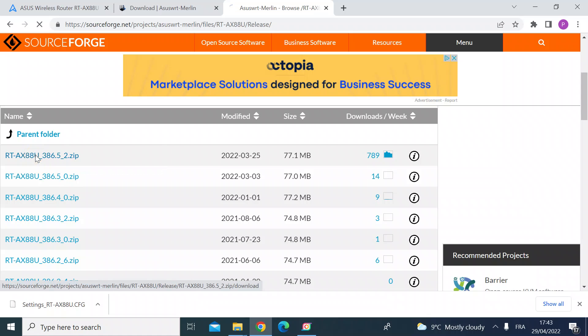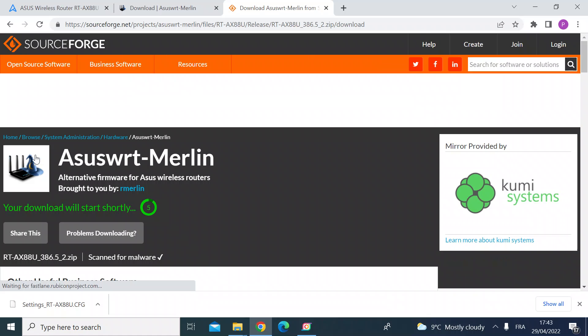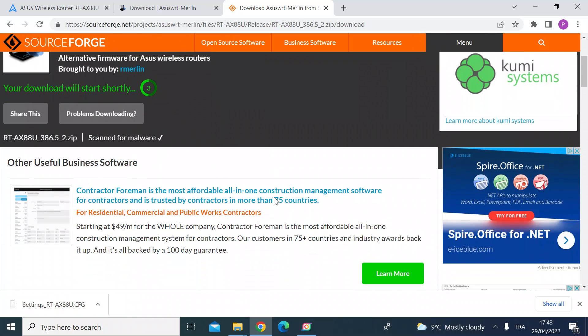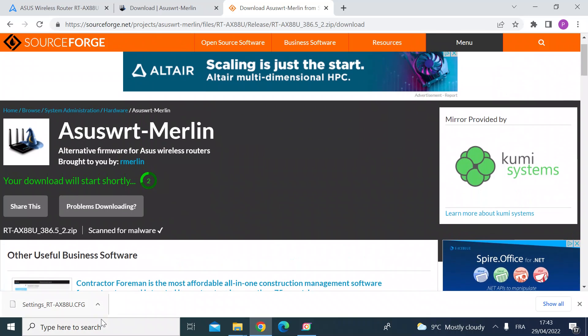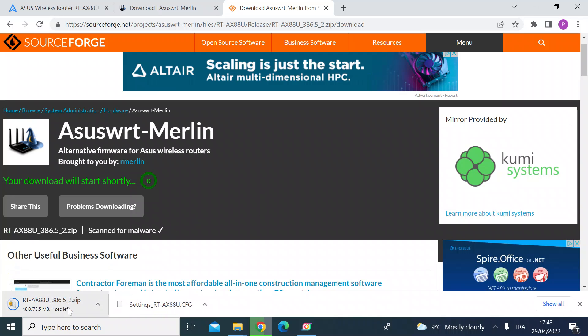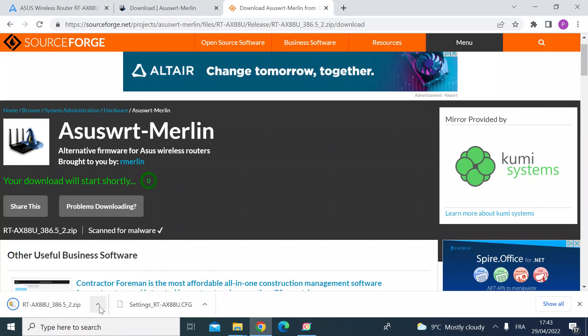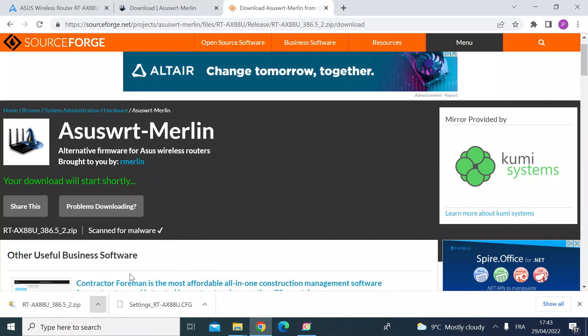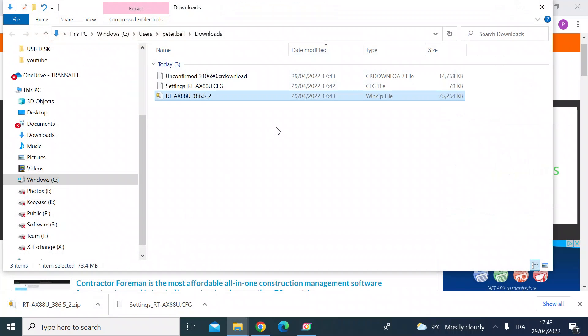And then that will start to download in a moment or two, there you go you can see that downloading. So if we go to the folder where that's been downloaded.